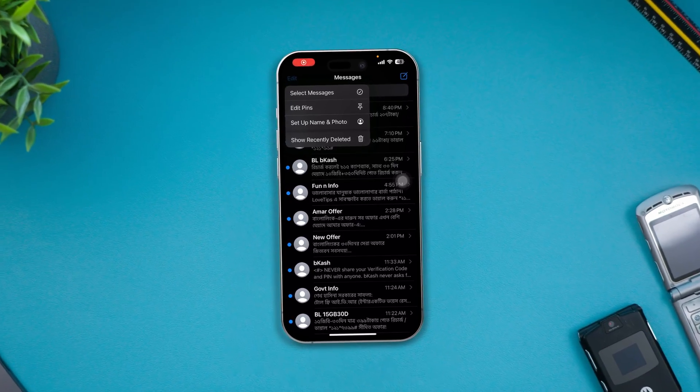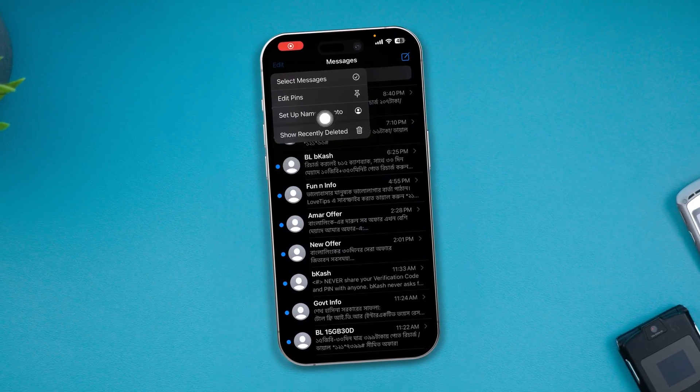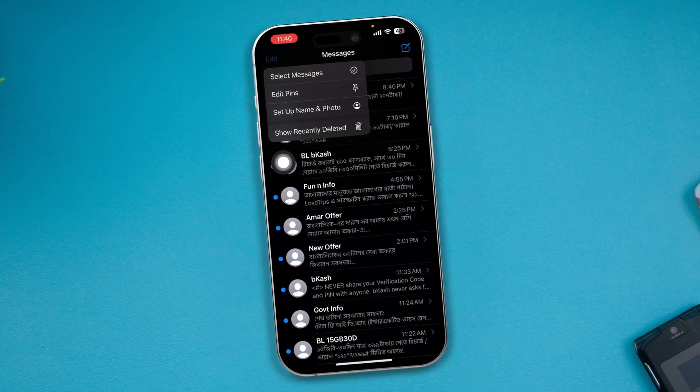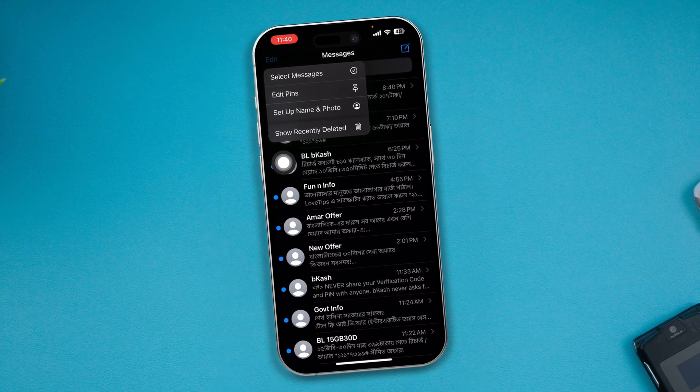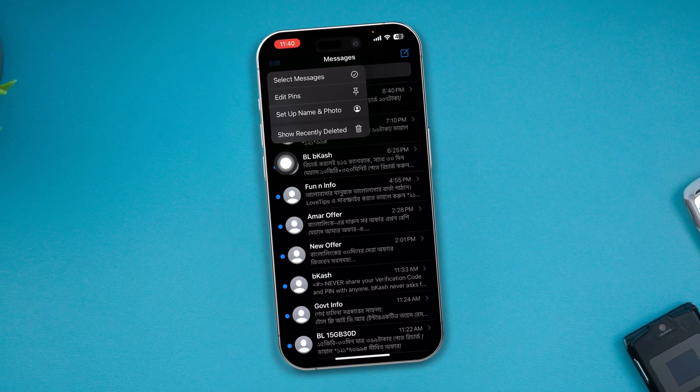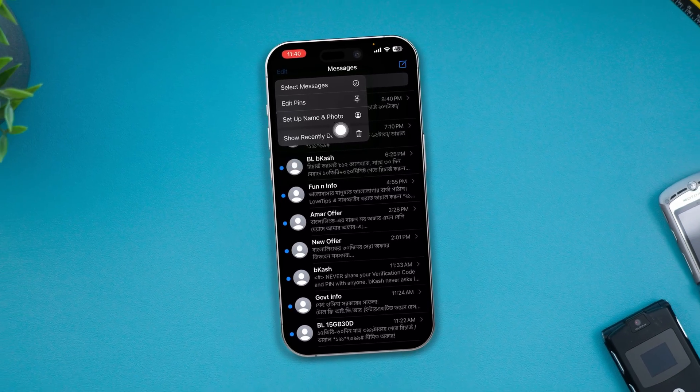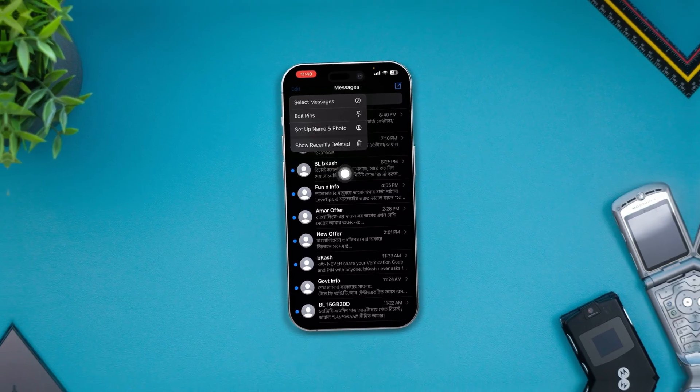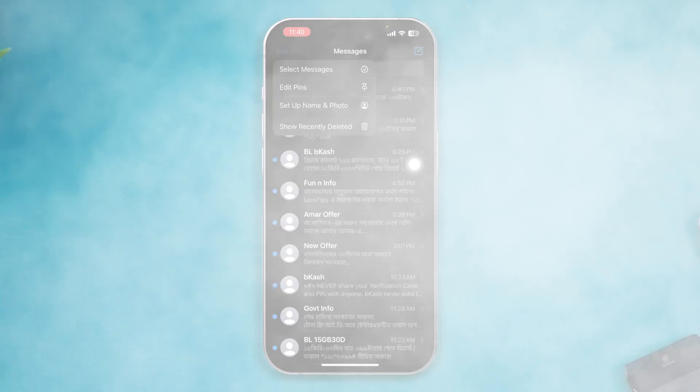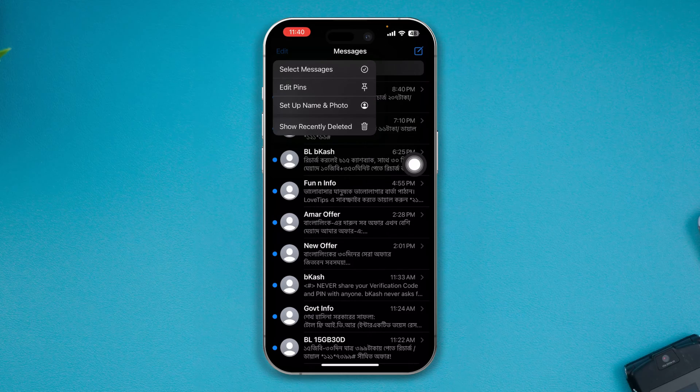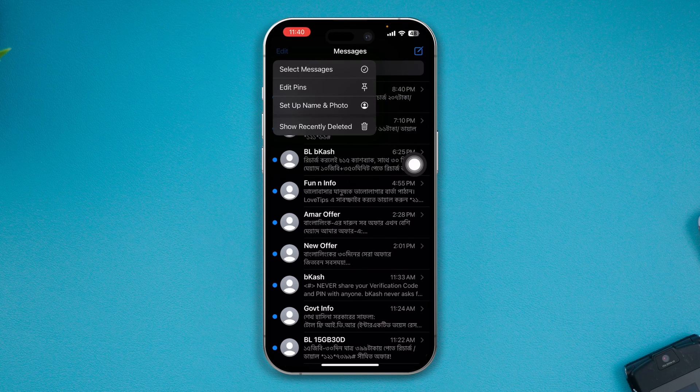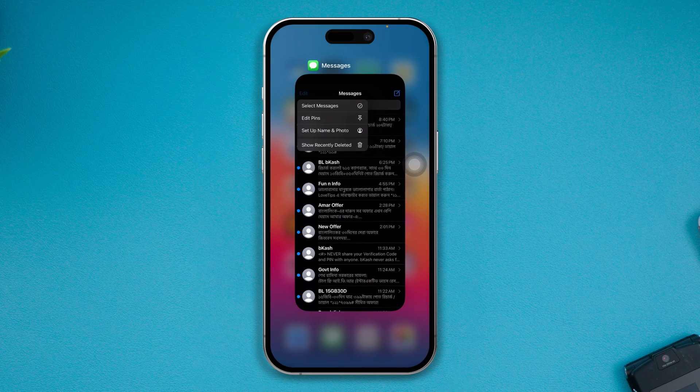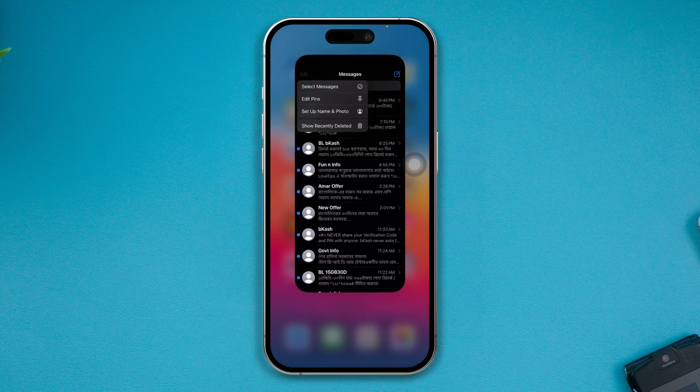Hi. Here is how to get back your show recently deleted folder on your iPhone. If you see the show recently deleted folder is missing under Messages on your iPhone with iOS 17 or later, here is how you can get it back again.